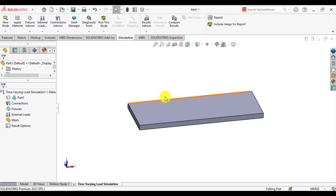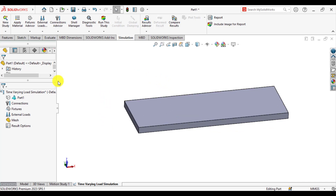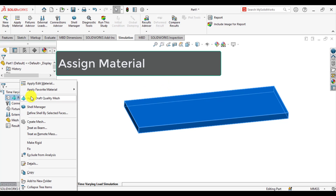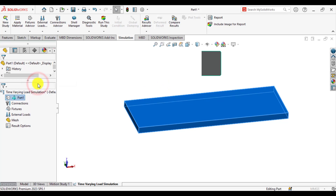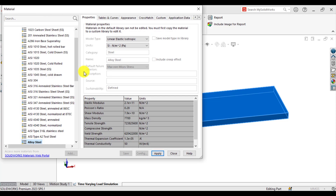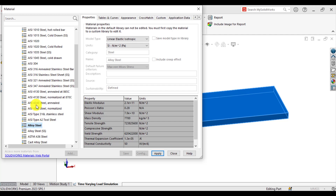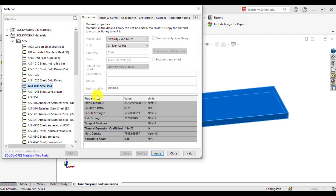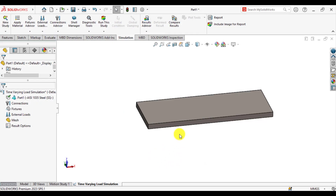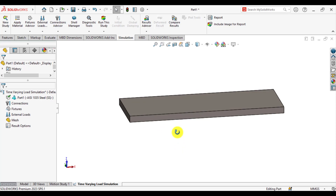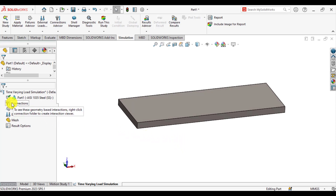After that, first of all we will assign material to this bar. Right-click on the part and go to apply or edit material. The material is AISI 1035 SS. Click apply and close this tab. So we have assigned material to this part.